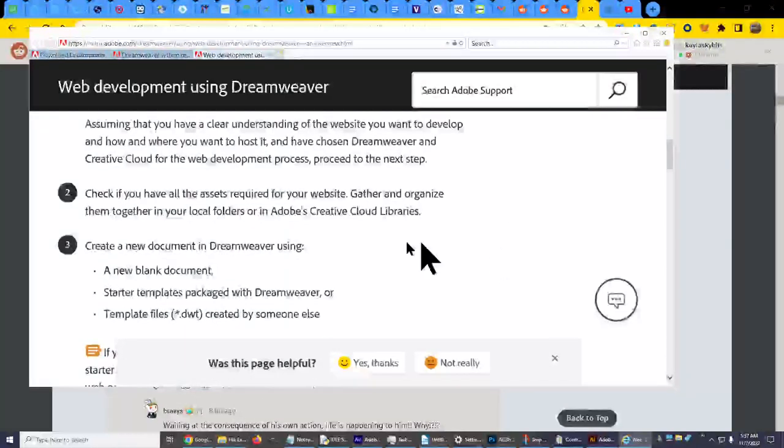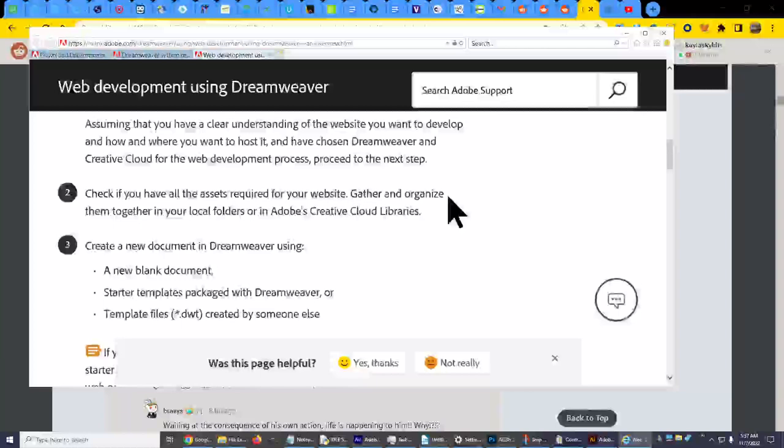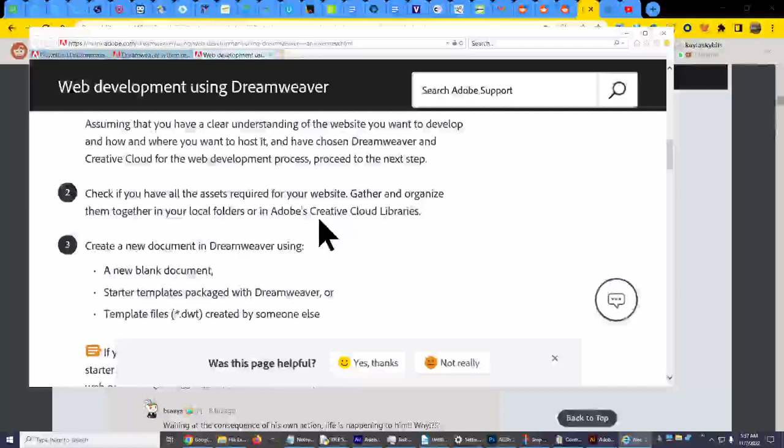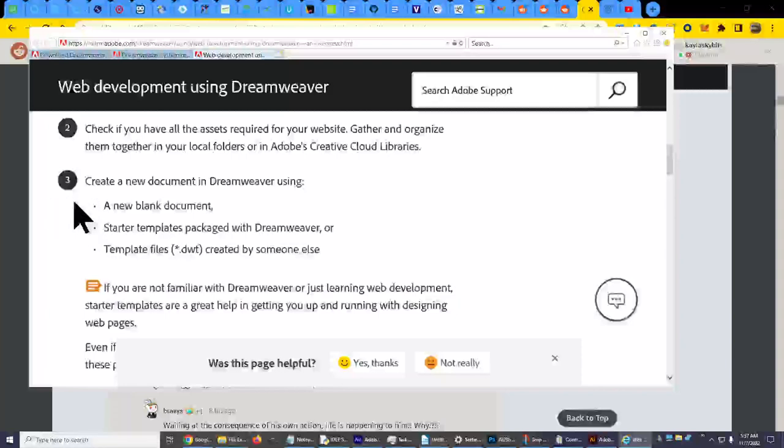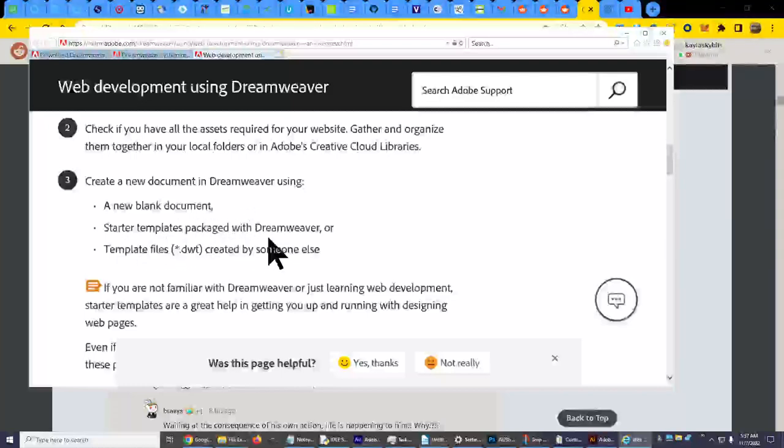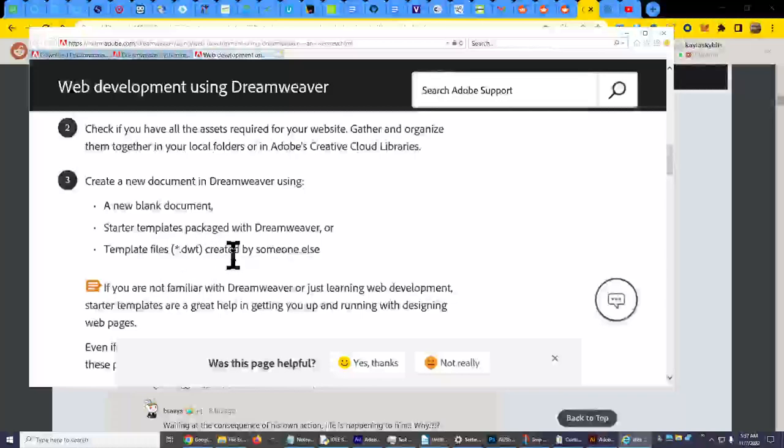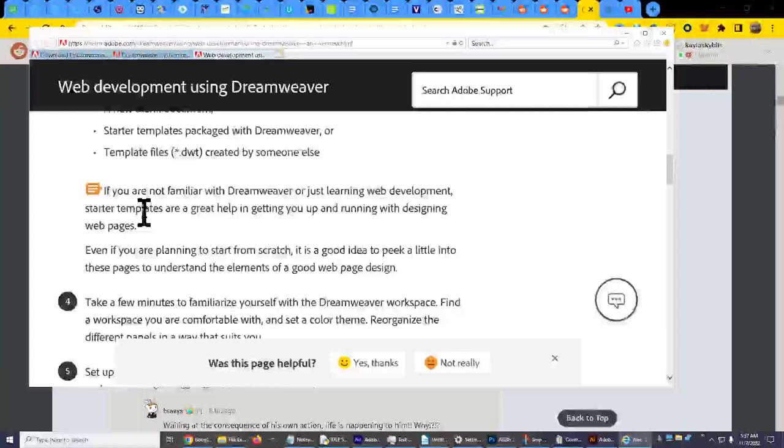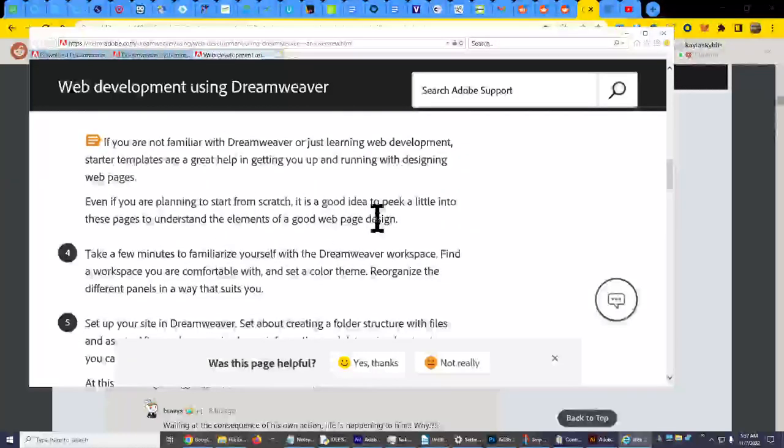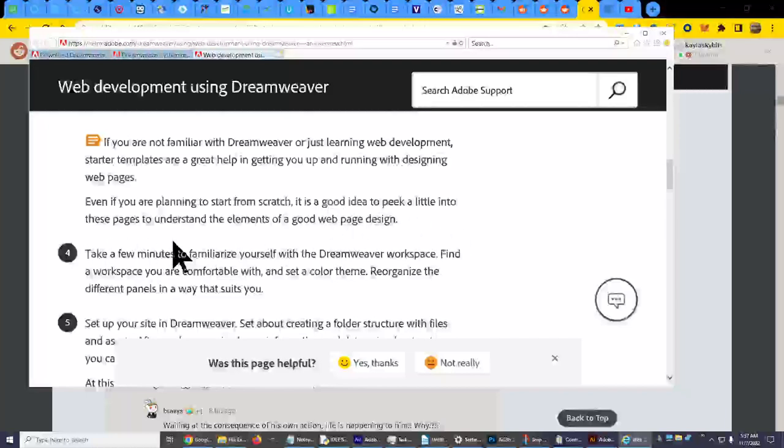Okay. Check if you have all the assets required for your website. Gather and organize them together in your local folders or in Adobe Creative Cloud libraries. Okay. Three, create a new document in Dreamweaver using a new blank document, starter templates package with Dreamweaver, or template files DWT created by someone else. If you are not familiar with Dreamweaver or just learning web development, starter templates are a great help in getting you up and running with designing web pages. Even if you're planning to start from scratch, it is a good idea to peek a little into these pages to understand the elements of a good web page design.